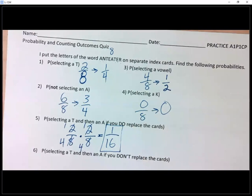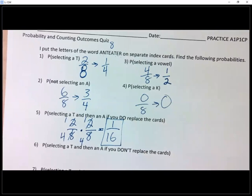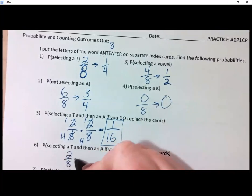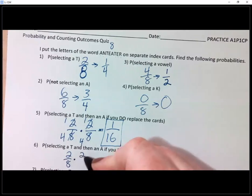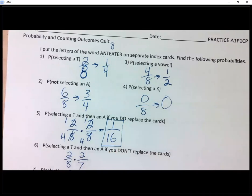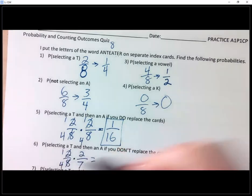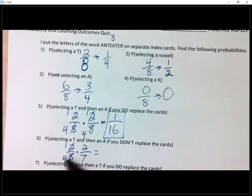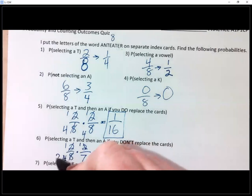Now we're going to do the same thing but without putting the cards back. I pick a T — that's two out of eight. Now I have the T in my hand. When I go to pick an A, there are still two A's but only seven cards total because I'm holding one. So two out of eight times two out of seven. Reducing: one fourth times — and two and four reduce — gives one out of 14.